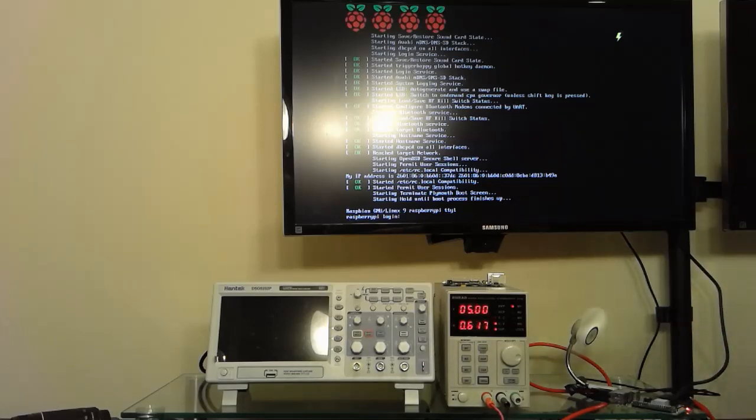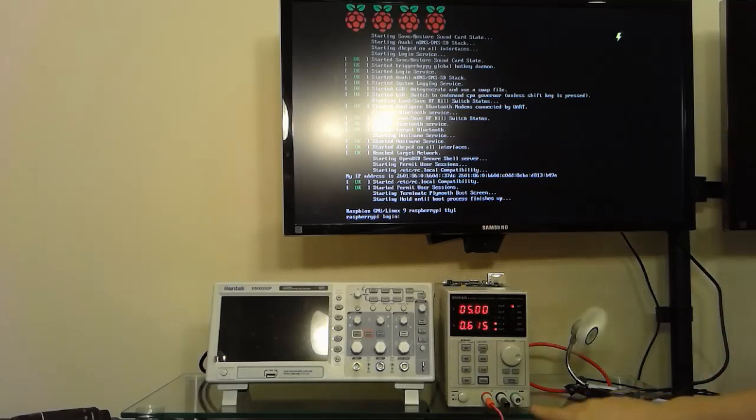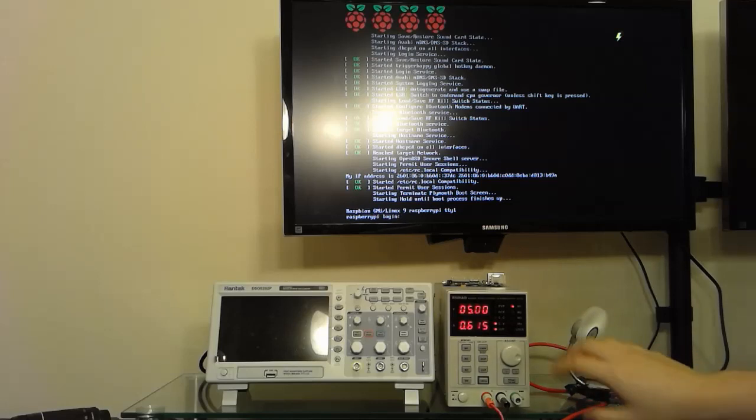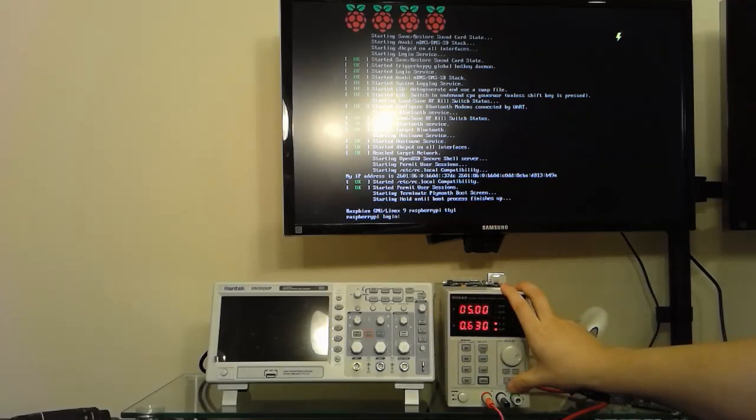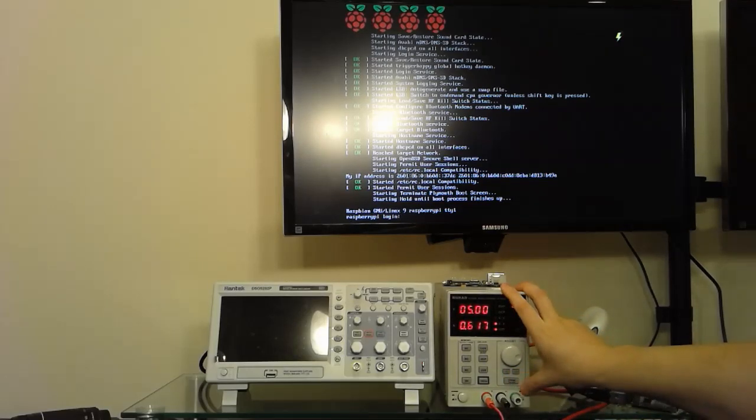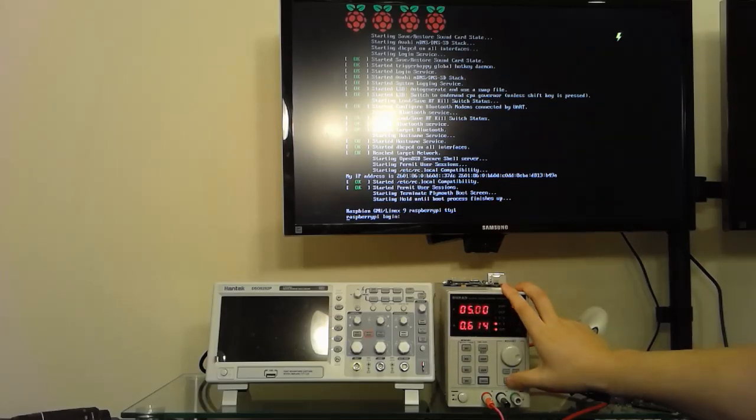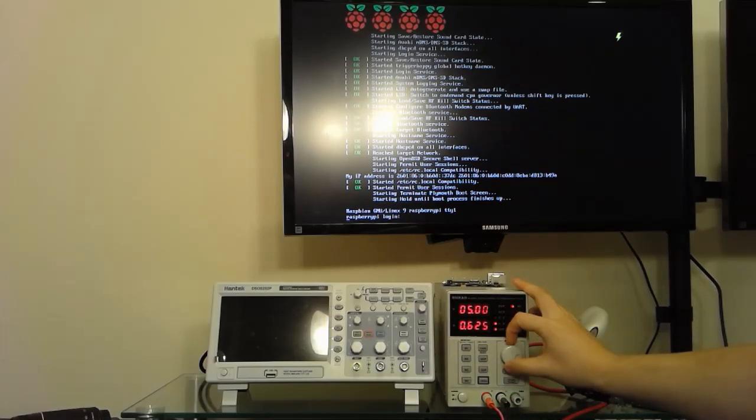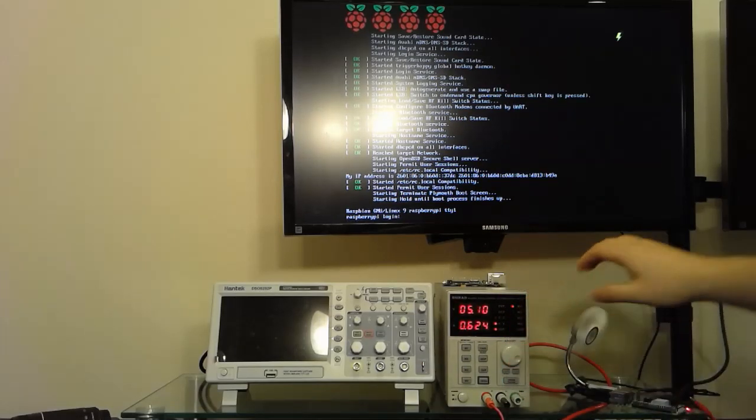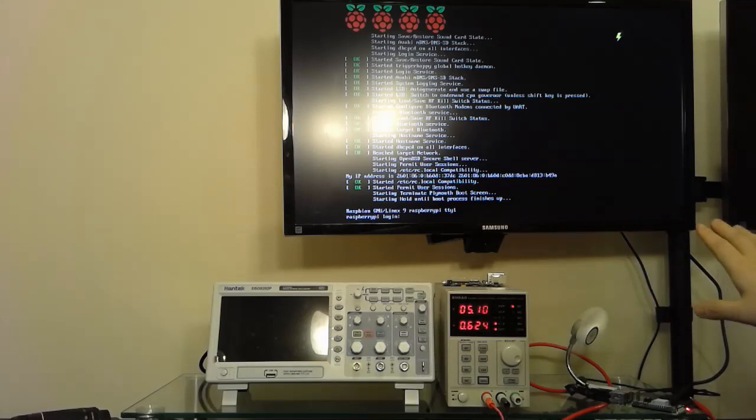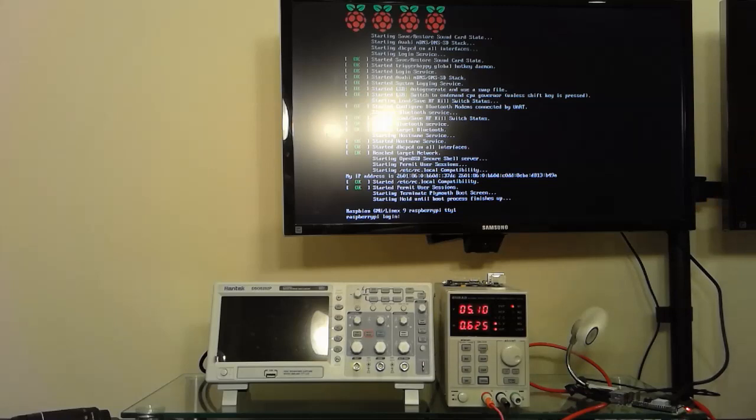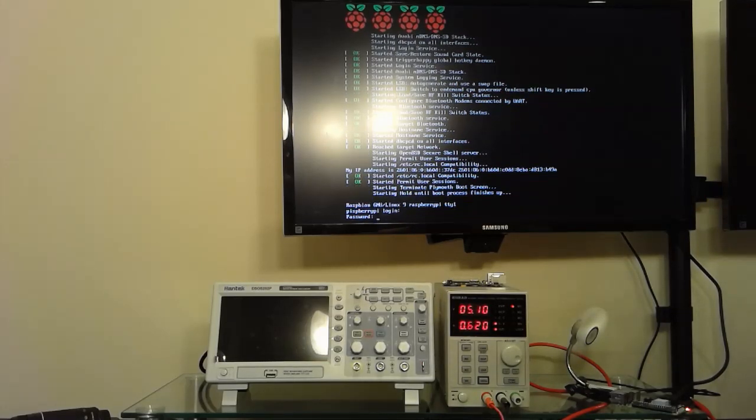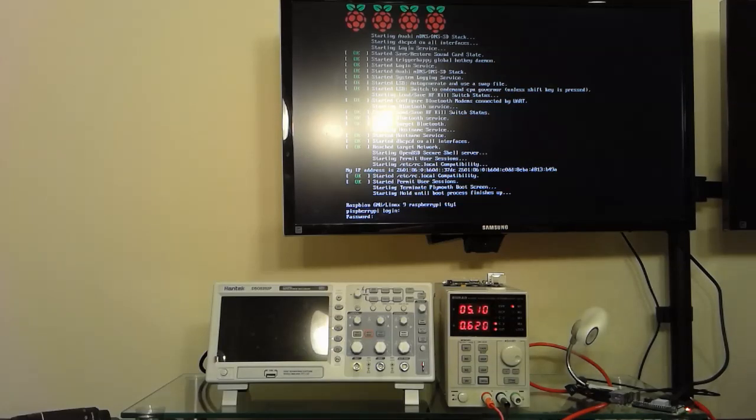So we're going to up the voltage sufficiently so that we don't get the logo anymore at idle. So we're not doing anything with the Raspberry Pi, it's simply sitting there. So we bump it up to 5.1 volts and the logo disappears. So this seemingly, you cannot use a 5 volt power supply with the Raspberry Pi 3. You will get that logo no matter what you do.